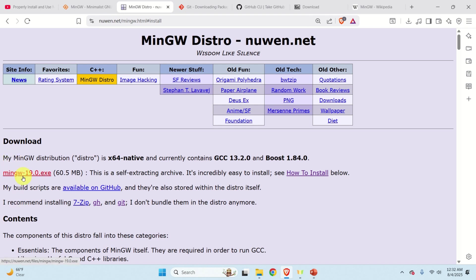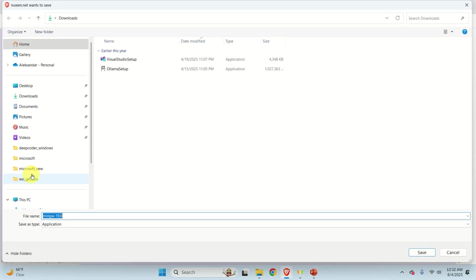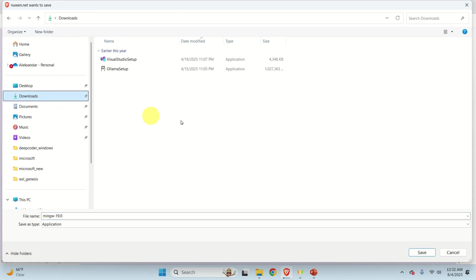Here you need to click on this file. This is a self-extracting archive. So let's click on this file and let's download this file and let's put it in the downloads folder. Here it is.